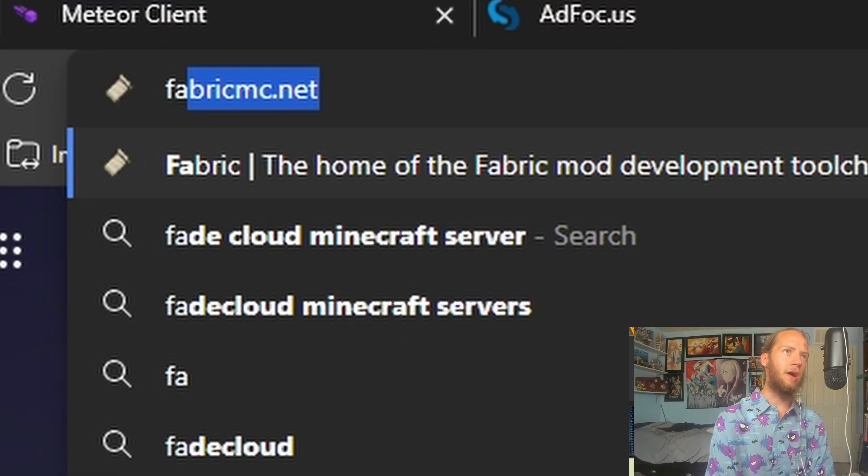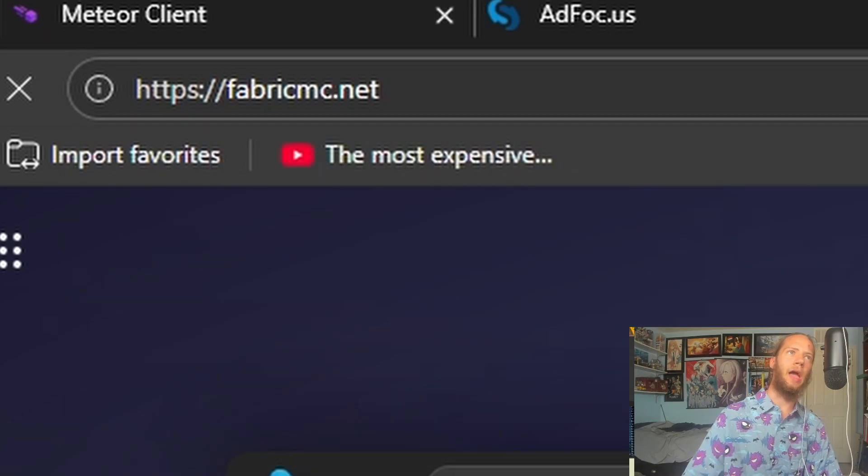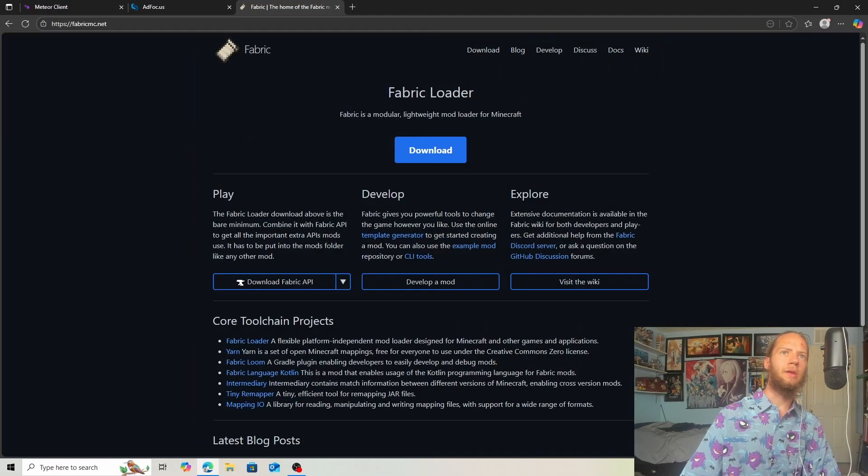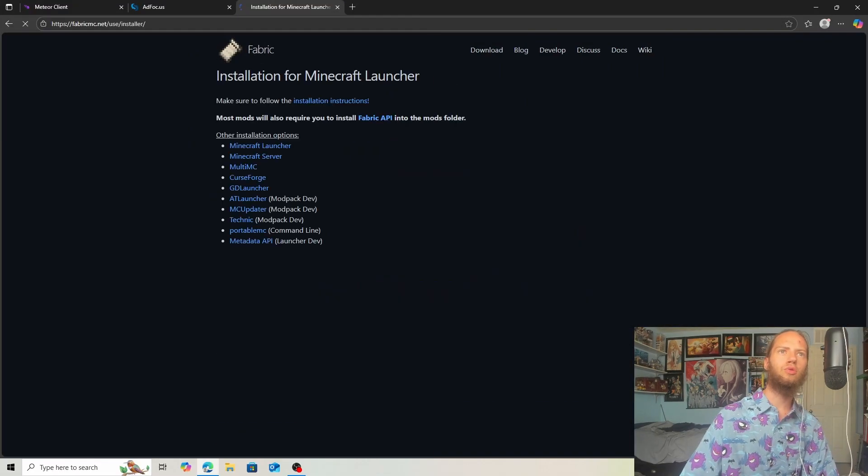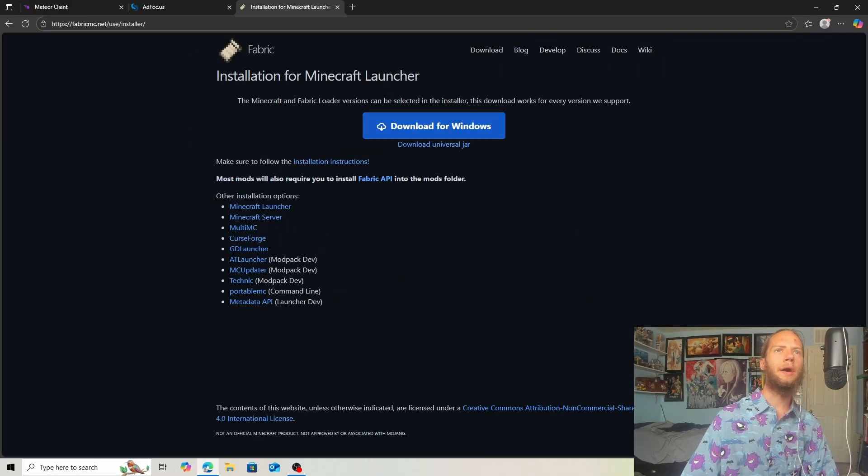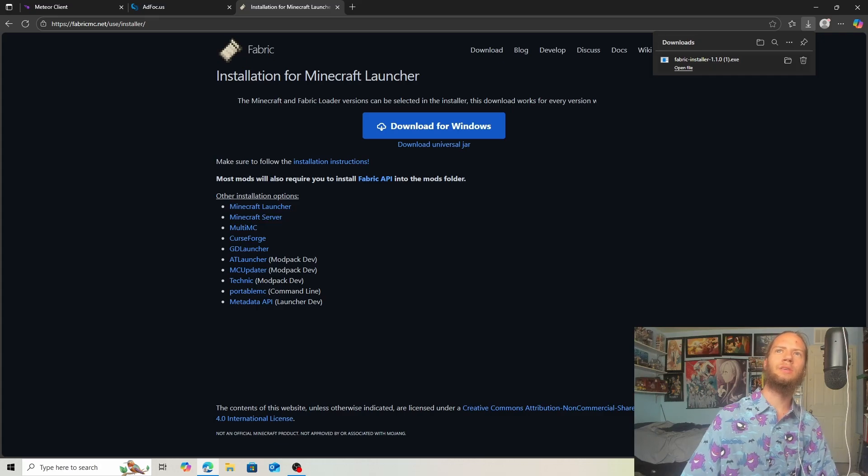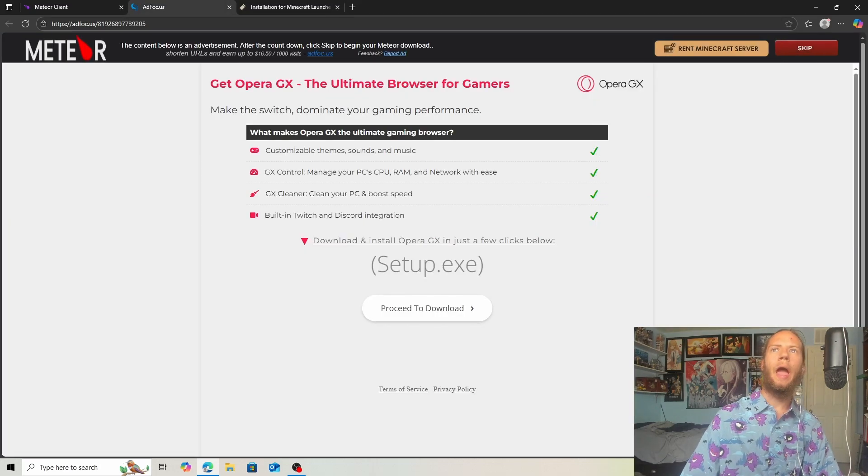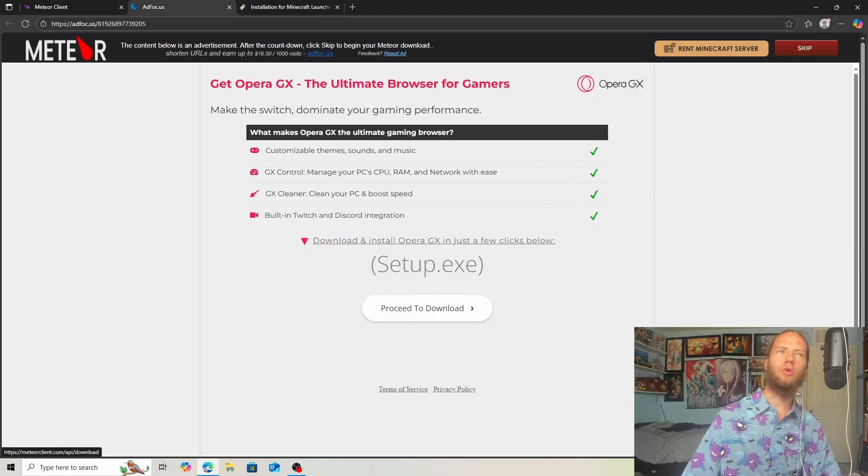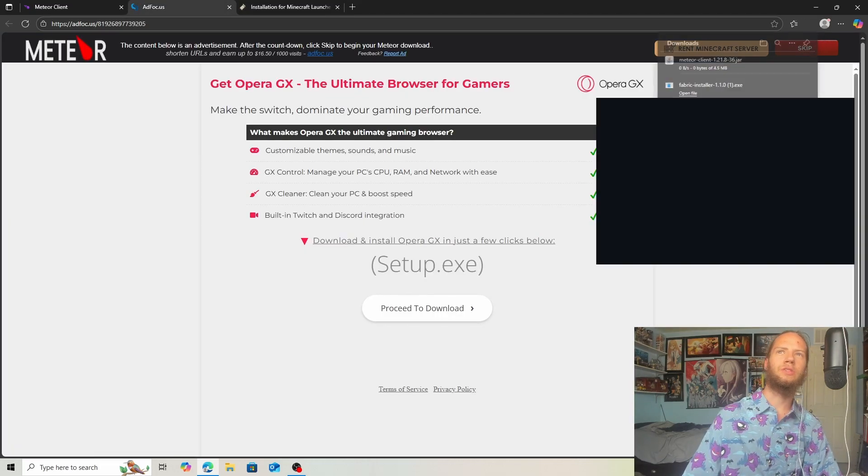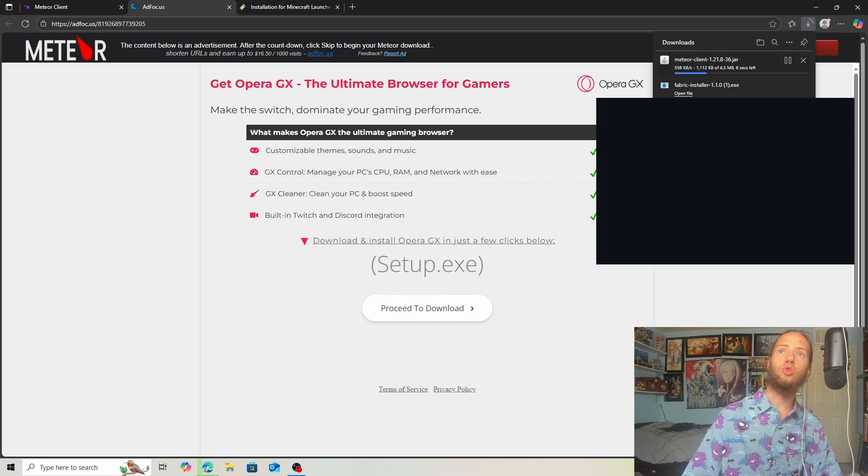Look up FabricMC.net and click on Enter. Now download for Windows. The EXE is downloaded for Fabric. And we can go over here and click on Skip to also download Meteor Client.